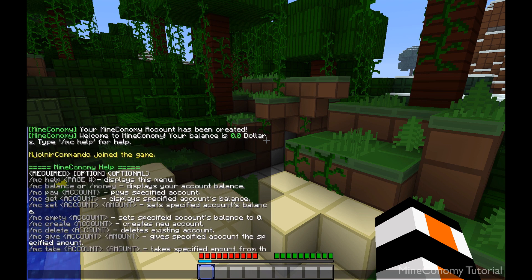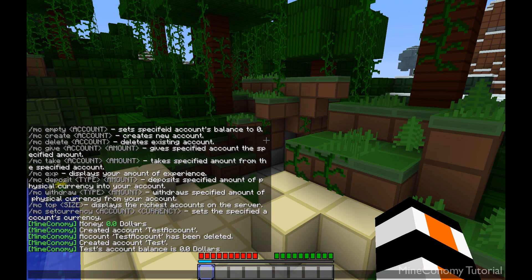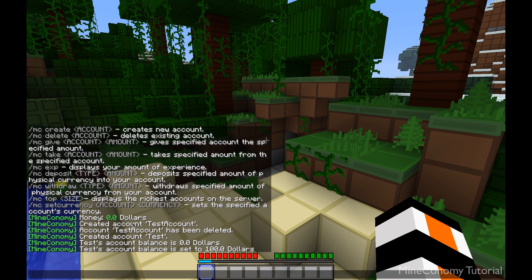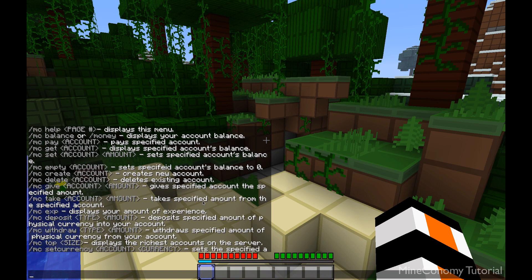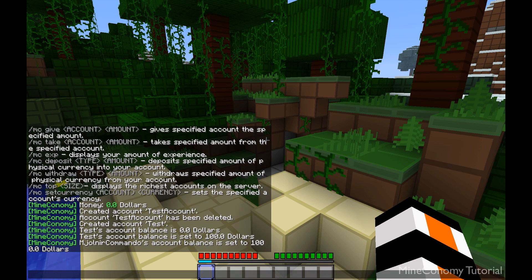A cool feature we can use is MC get test, so we can get the test balance. Or we can do MC set test with a certain balance such as $100. Dollars was the default currency specified for all accounts. Let's give my account a little bit of money — we'll do MC set and then my account name, the only commando, and give me $1000.